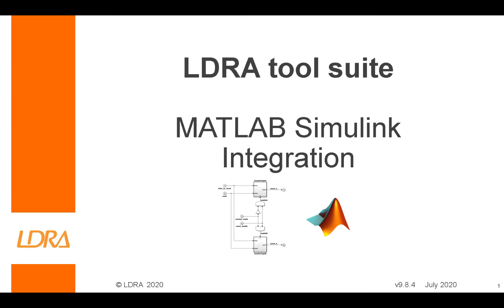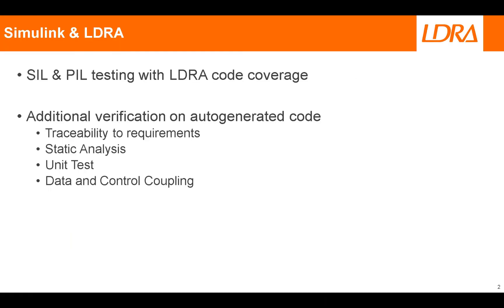Hi there and welcome to this video on integration between the LDRA tool suite and MATLAB Simulink. There are a few different reasons why you might want to integrate these two tools. The first one is when you're performing software in the loop testing or processor in loop testing within Simulink, you can use LDRA as the code coverage tool to collect code coverage during that process.